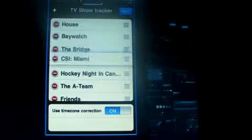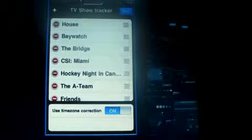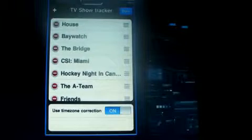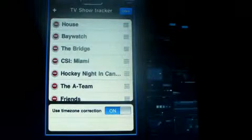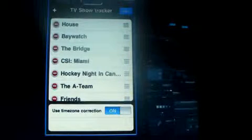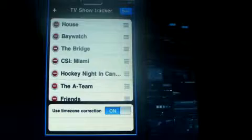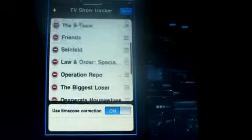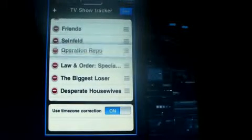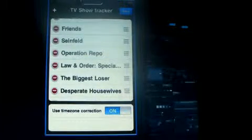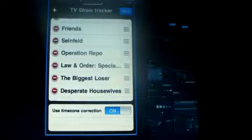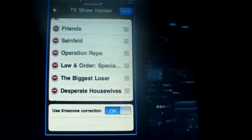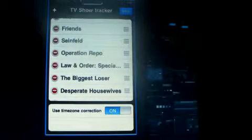You know there's House, Baywatch, The Bridge, Miami CSI, Hockey Night in Canada, The A-Team Friends, Law and Order, Operation Repo, Biggest Loser if you're a fan of that I just put that in here, Desperate Housewives.